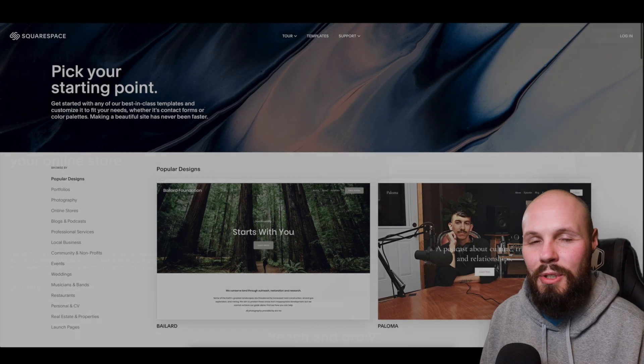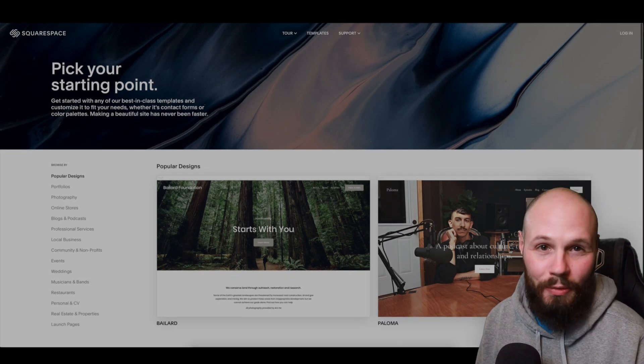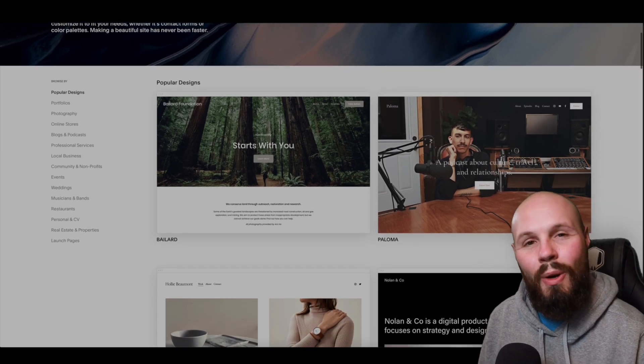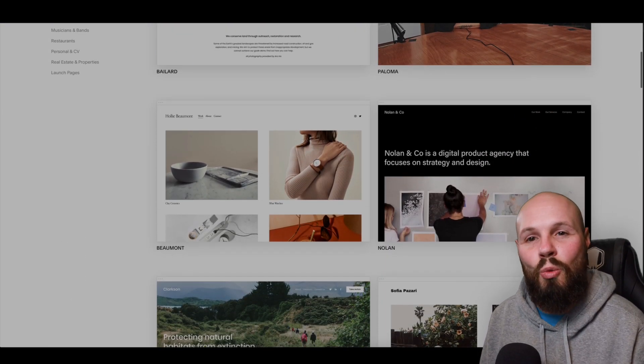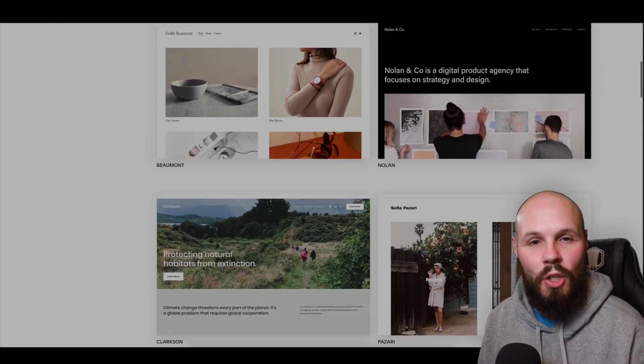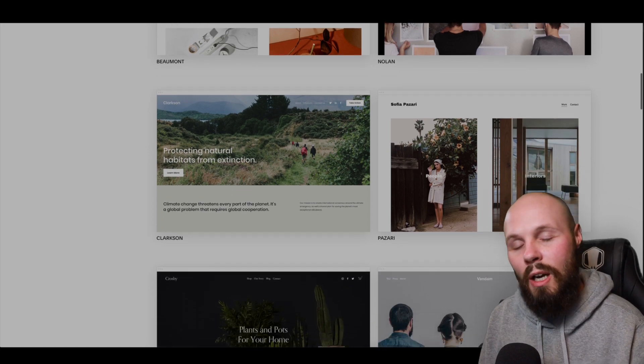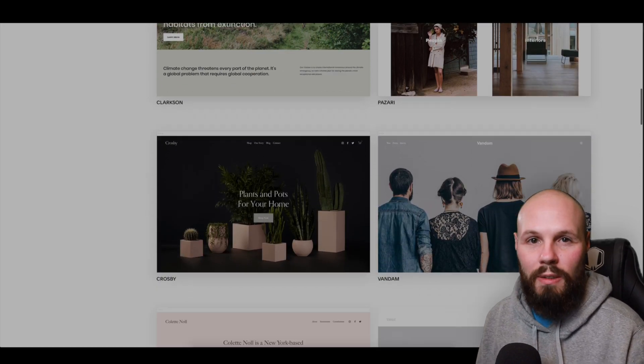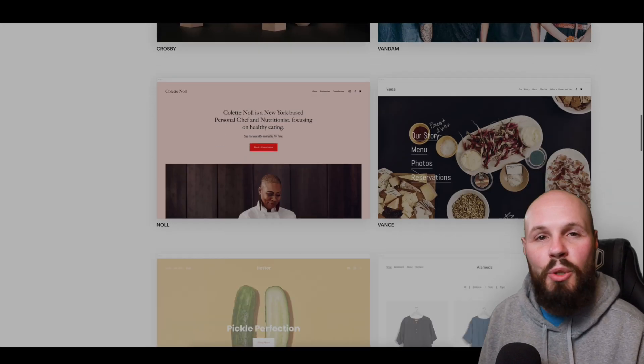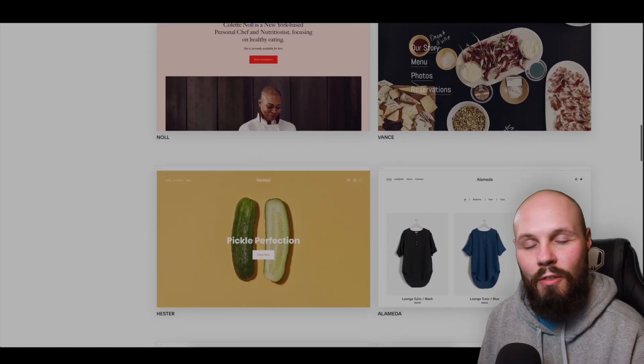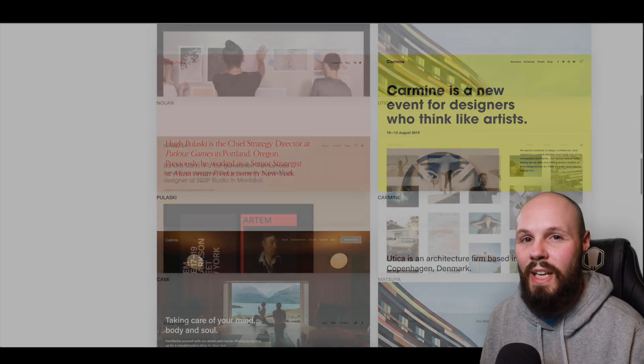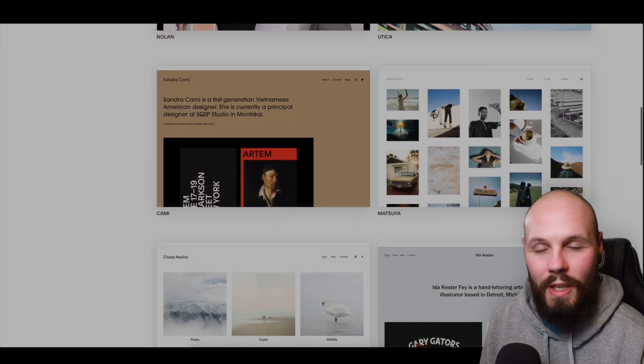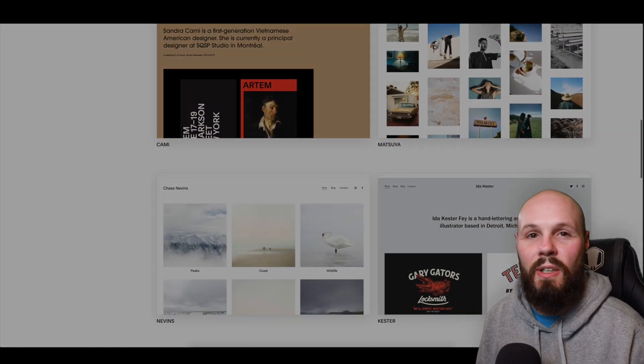Now we're iOS developers not front-end web developers so if you want to save some time Squarespace is a great way to get your developer portfolio up and running quickly. And aside from beautiful templates they have great features like SEO tools and analytics all that stuff to help you get started.